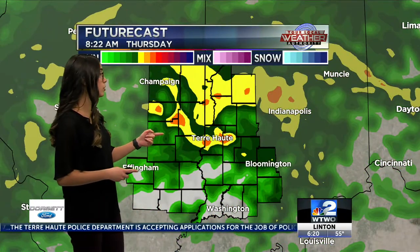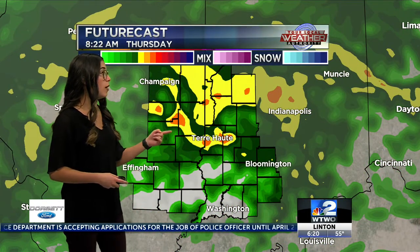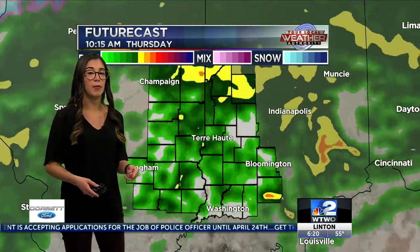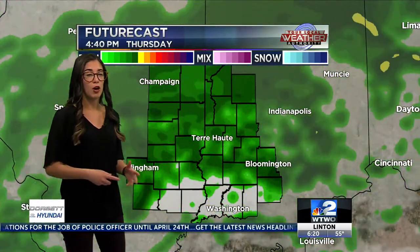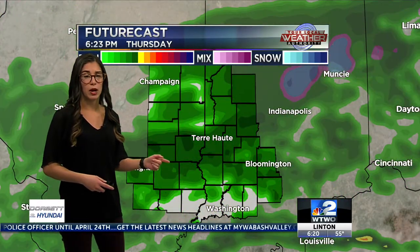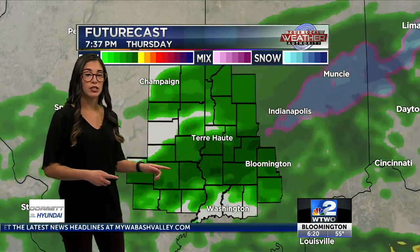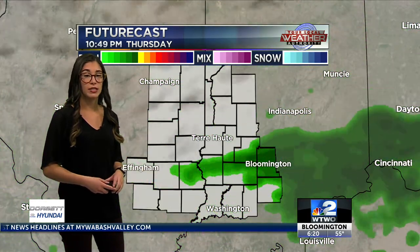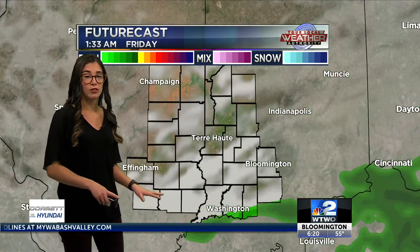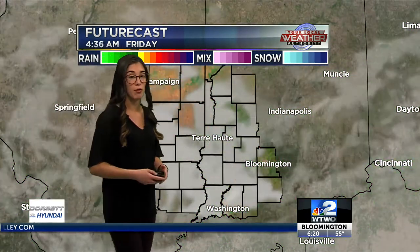Those stronger storms will last until about 8:30 a.m., and then lighter rain will take place off and on pretty much all day. As people are heading home from work around 6:30 p.m., lighter showers are still going to take place. Then all the rain moves out of the area pretty much by 1:00 a.m. on Friday.